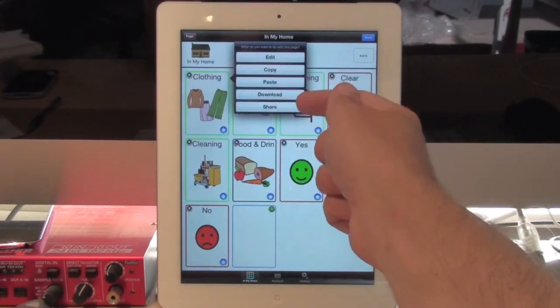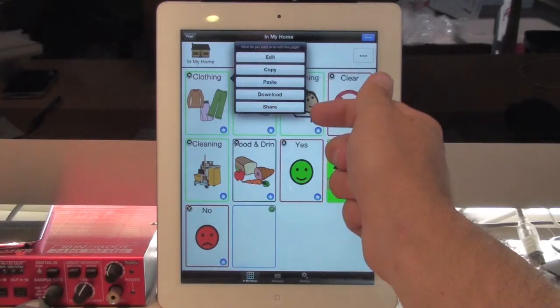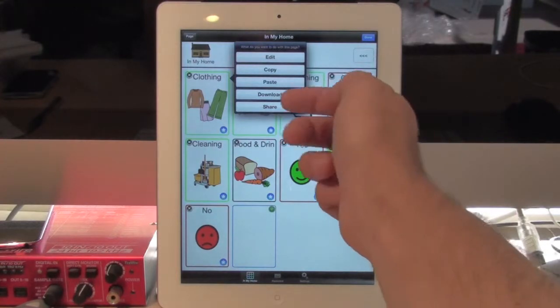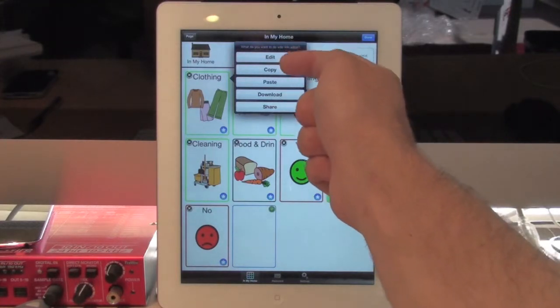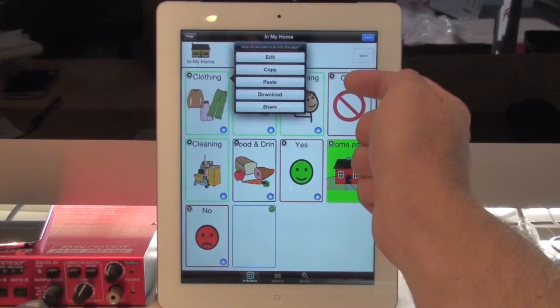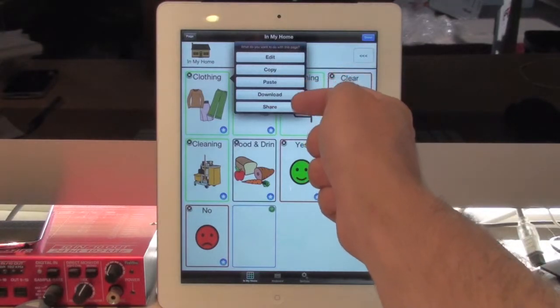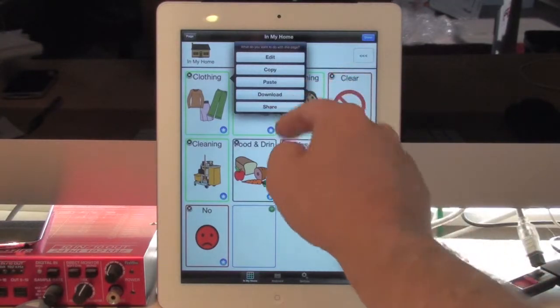So, you have Download and Share. If I wasn't logged in or I didn't have the Sharing feature turned on, you would only see Edit, Copy, Paste. But because I have the Sharing turned on, you've added two new features here.